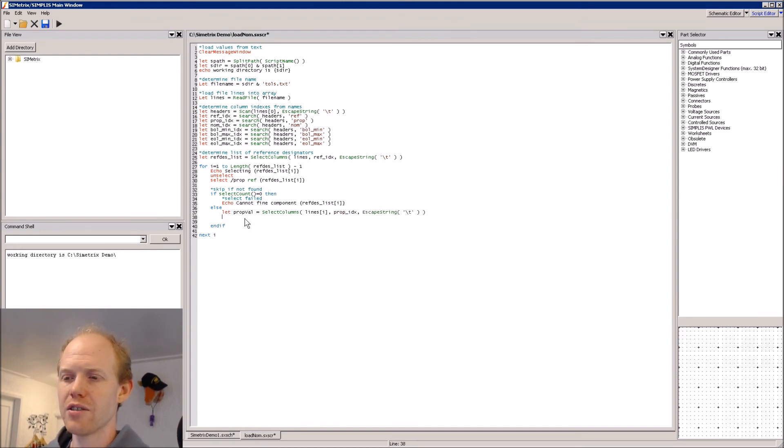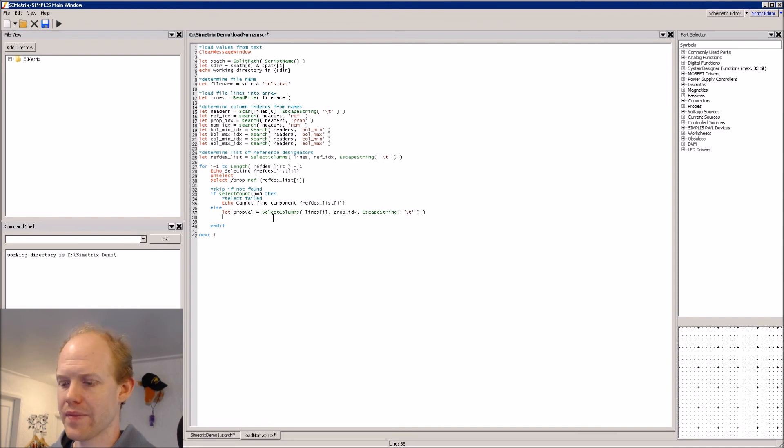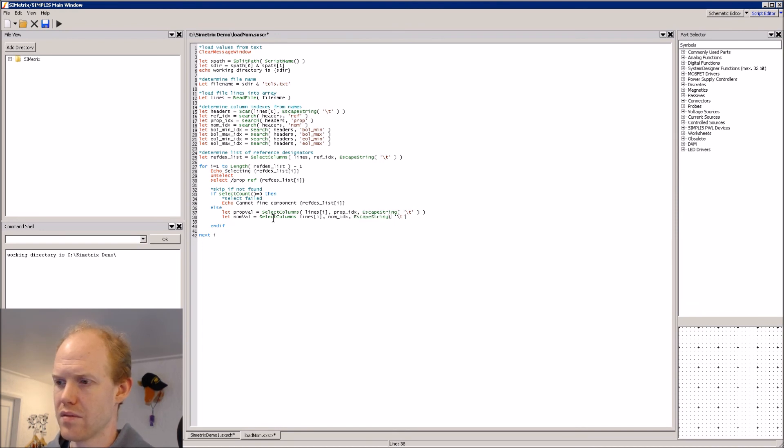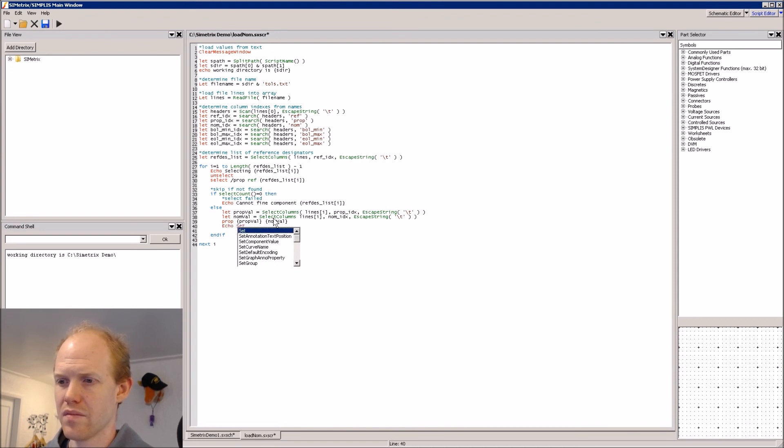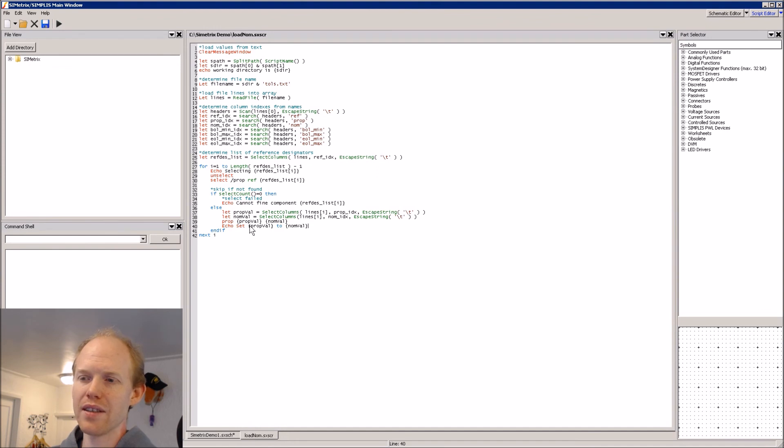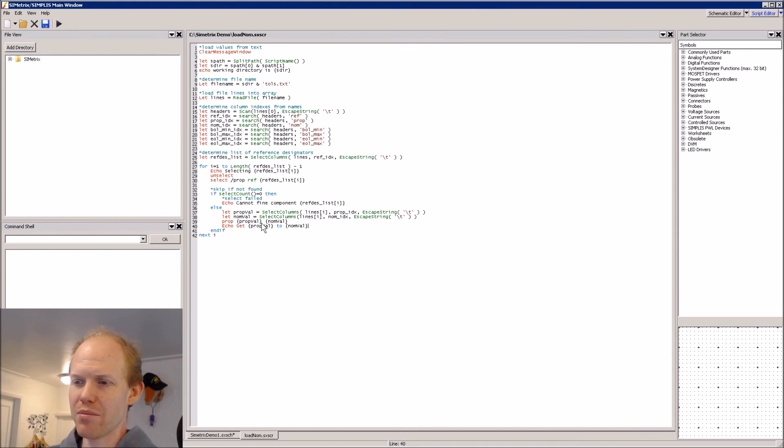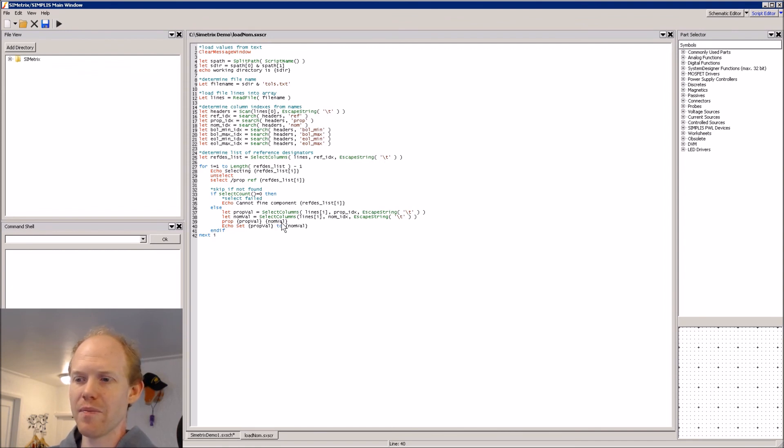Now we're getting the value for the current property and the current nominal value. And then we'll use the prop function to change to the new value. So now we can save it. So now we're looping through each row in the text file and we're getting the reference designator column. And we're searching for that and if we get a selection, a part selected, then we're using the property column to change that property, in our case being the value property, to the nominal value from the nominal value column.